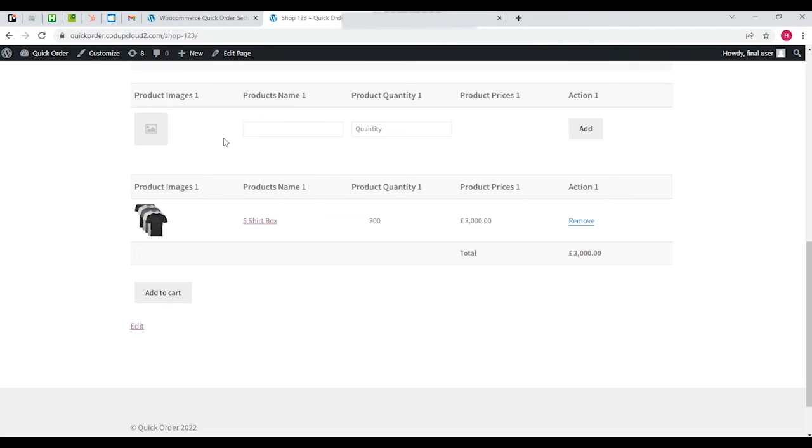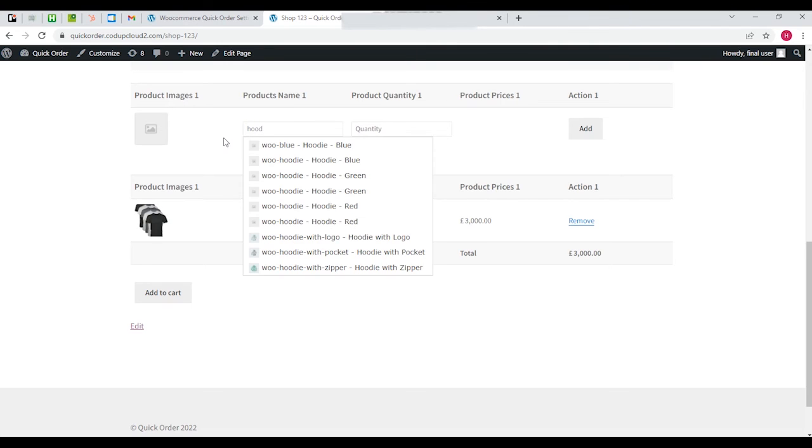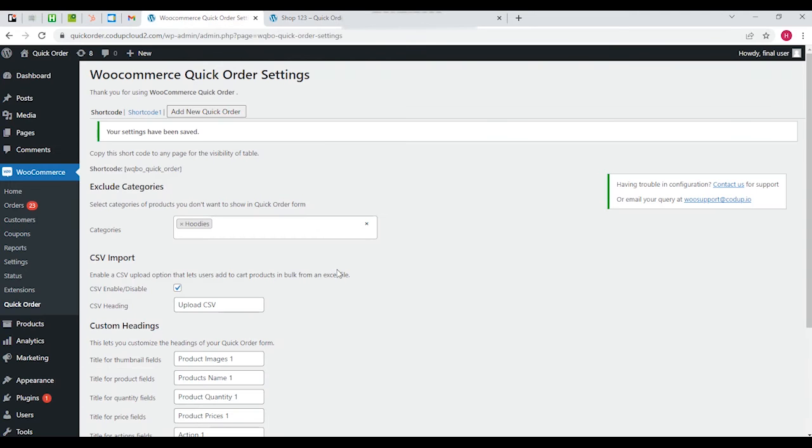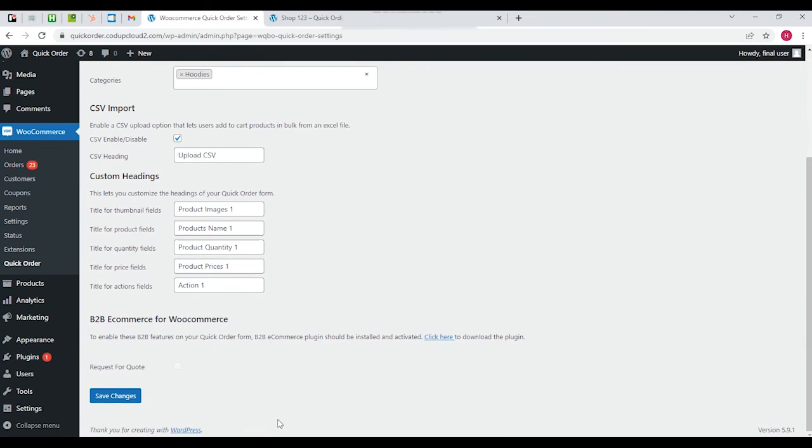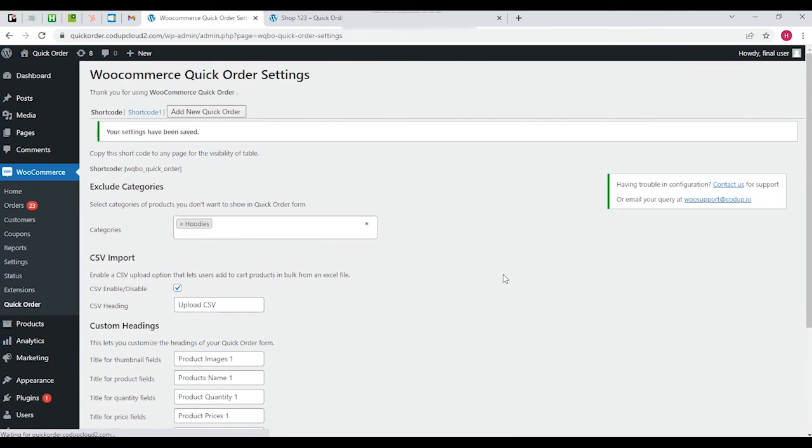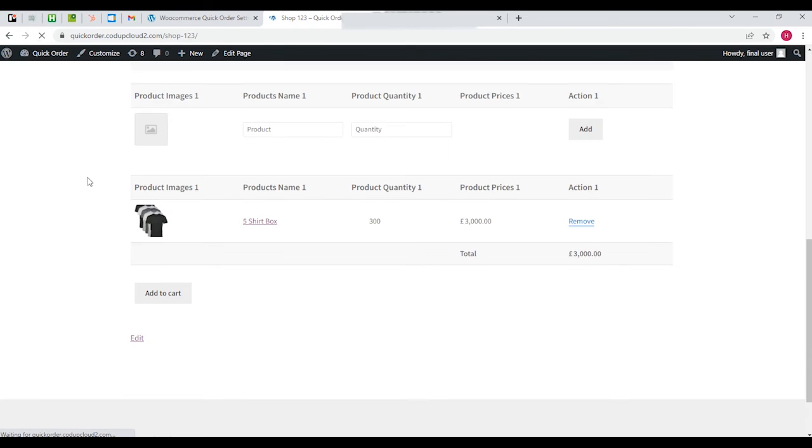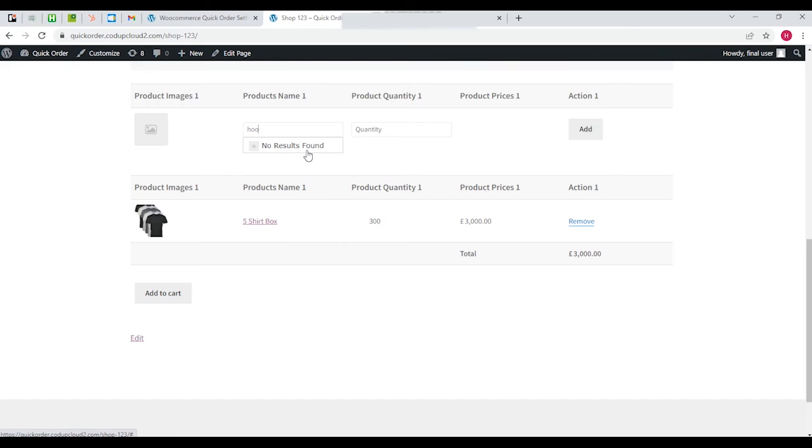You can see we'll have to save the changes first, and then we'll have to refresh this page. Now we put hoodies and you'll be able to see that there are no results found. So basically this is how the table works with the exclude categories feature.